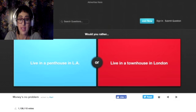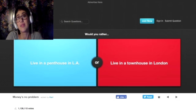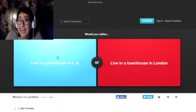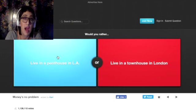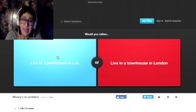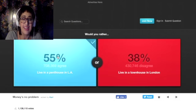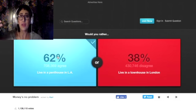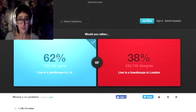Would you rather live in a penthouse in LA or live in a townhouse in London? Well, considering I'm moving to LA, I'd rather live in a penthouse in LA. Seems fitting. And this is also the question that we're gonna leave it on.